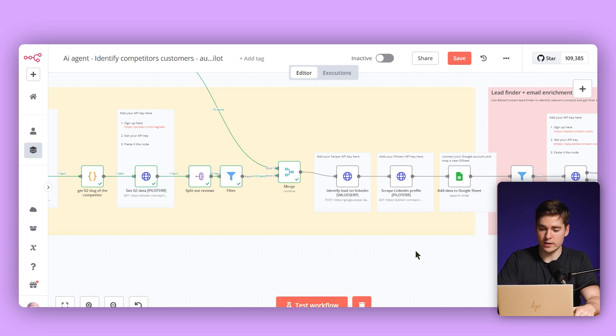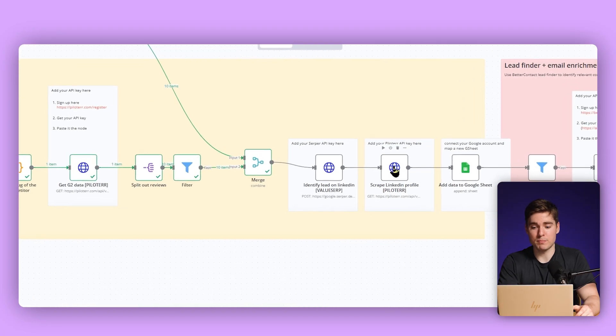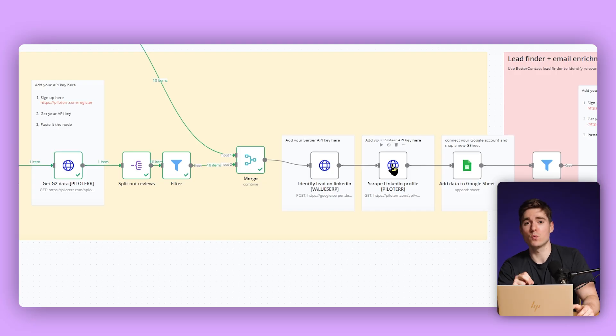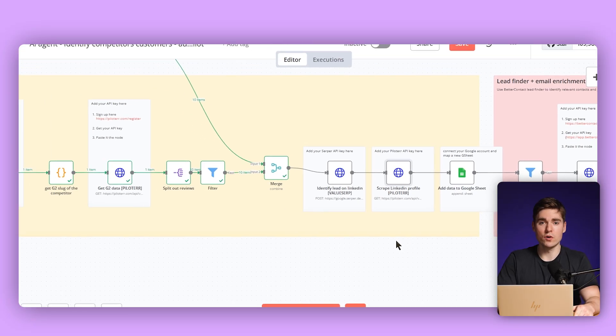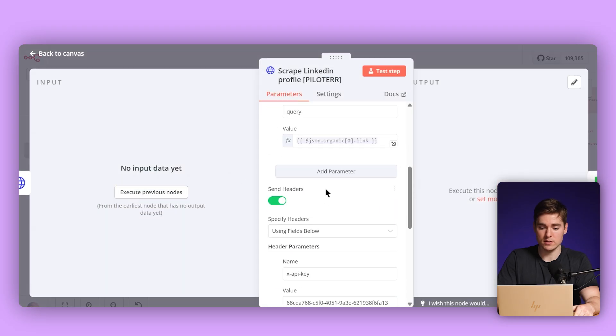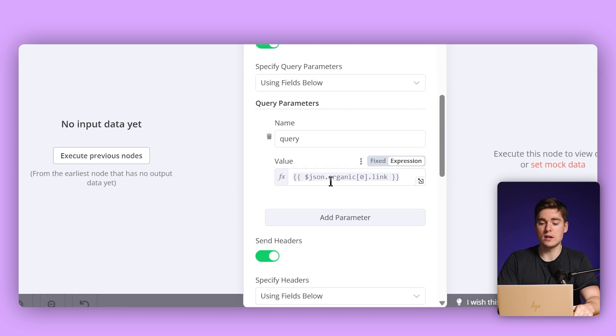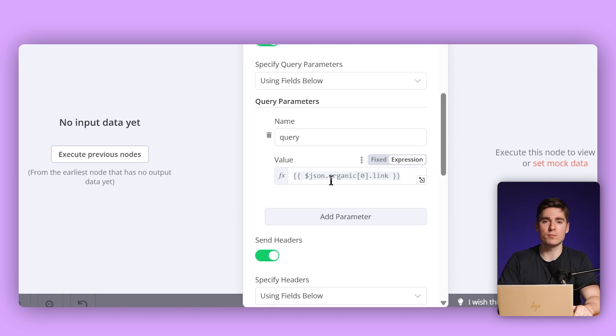Then again, we're going to use Piloter — this allows us to scrape the LinkedIn profile. What we want is more information about that person and especially about the company they work at, so we can clearly identify who wrote the review. Going into the node, the only thing that has to be put in is the API key, which we already did previously, and then we also need to put in the LinkedIn profile URL that we previously found from Serper.